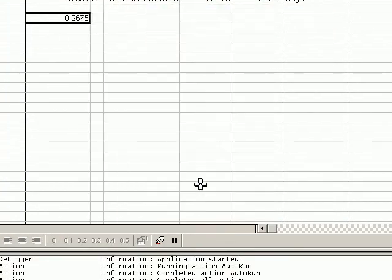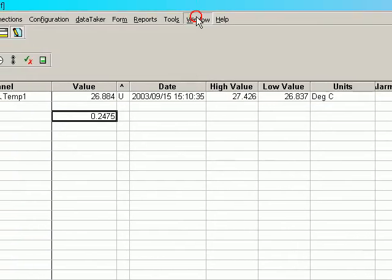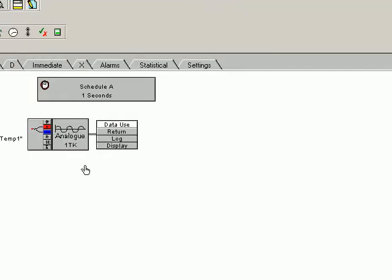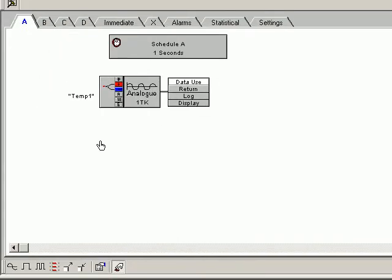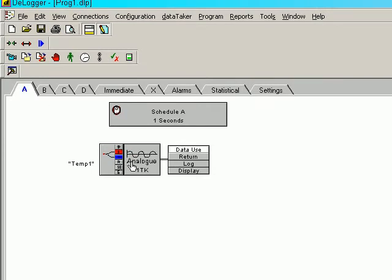Now to indicate what's going on there, we click on Window, come back down to the program. If you'll notice along the top tabs here, Schedule A is the one which we've programmed up.